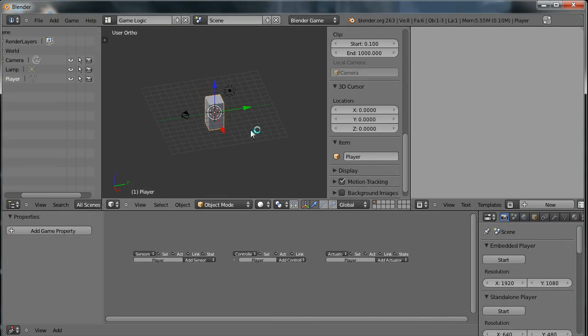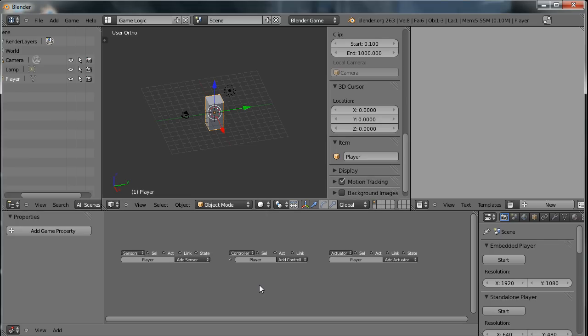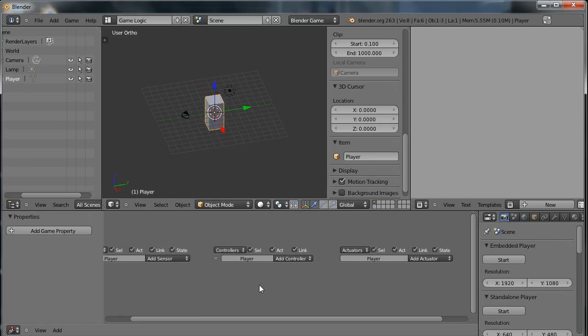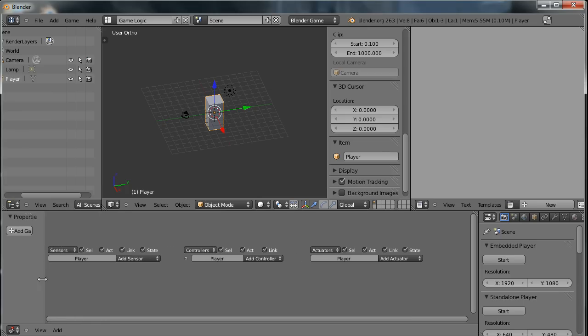Next thing I want to do is get this player to move forward when I press the up arrow key on the keyboard. And to do that, I need to use this logic panel down at the bottom of the screen here.